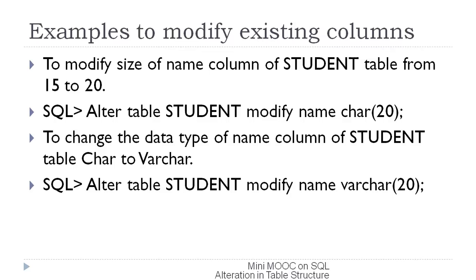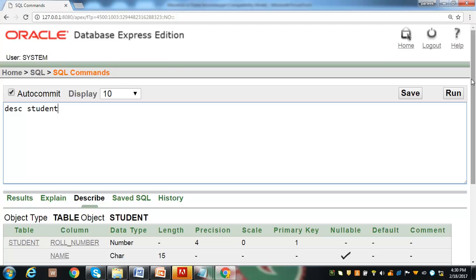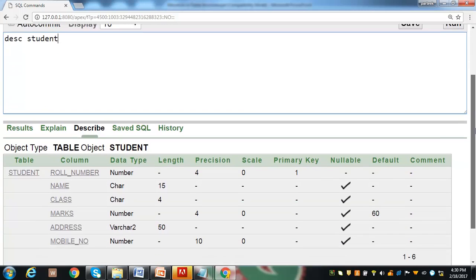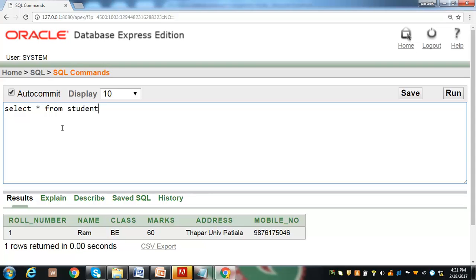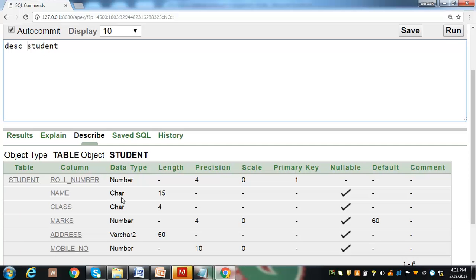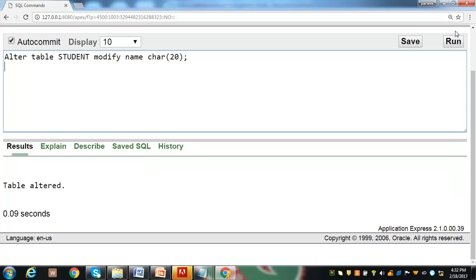Here we have a student table with six columns and their data types, and the table has only one row. To change the size of the name field from CHAR(15) to CHAR(20), the statement is: ALTER TABLE student MODIFY name CHAR(20). Executing this statement shows 'table has been altered'.